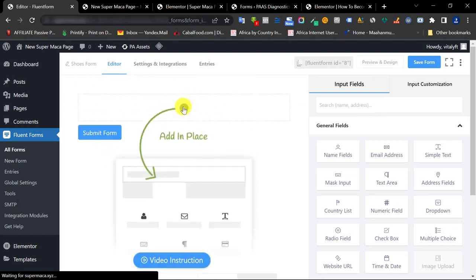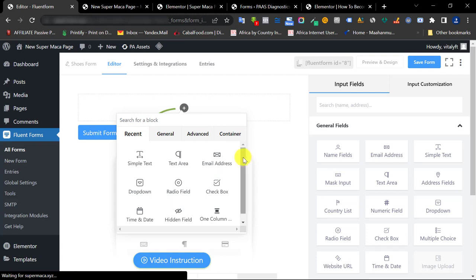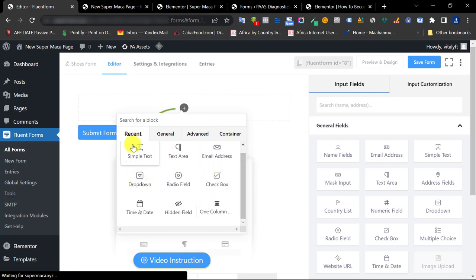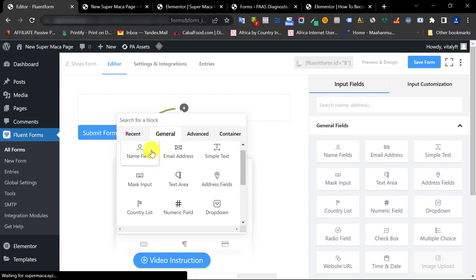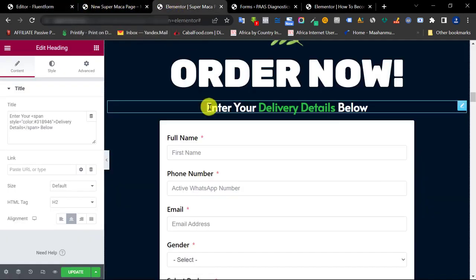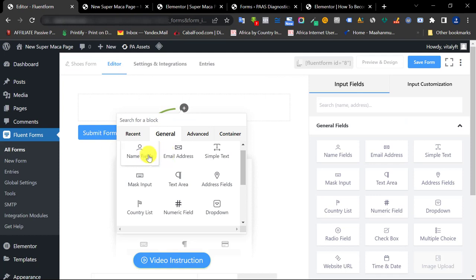I'll use the plus sign because it's quite easy. If you've used the form for a long time, all the fields you use frequently will appear in the Recent tab. In this case let's go with General since we're doing it for the first time. The first things we're adding are first name, phone number, and email address.